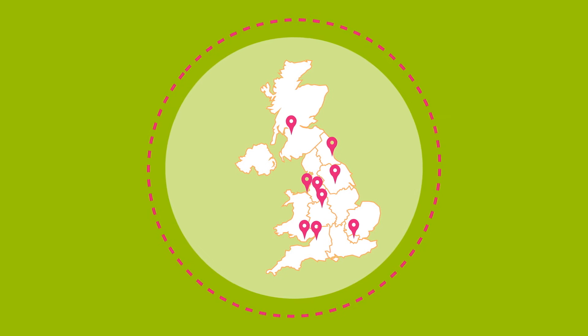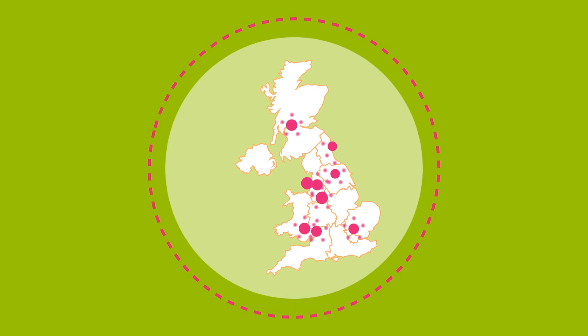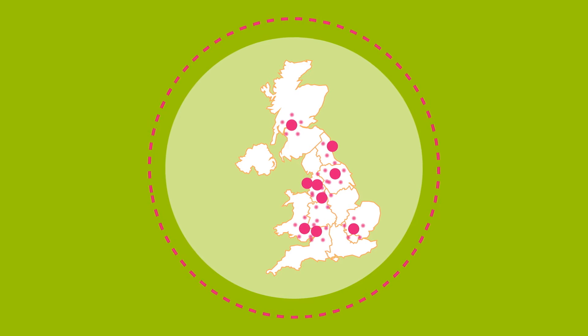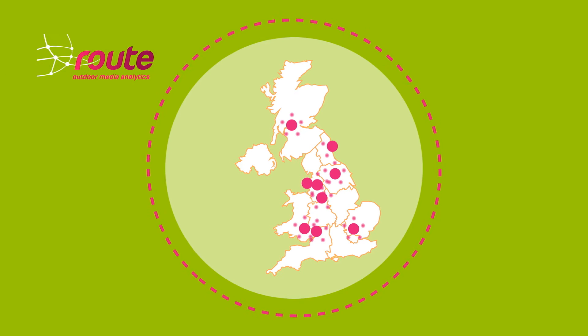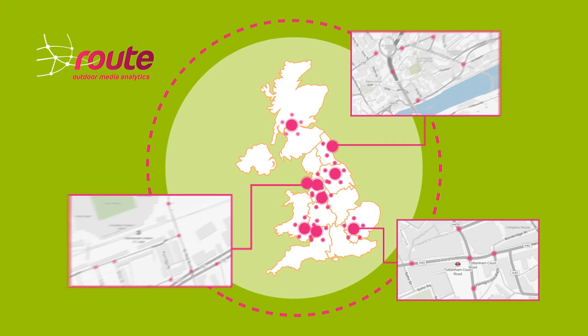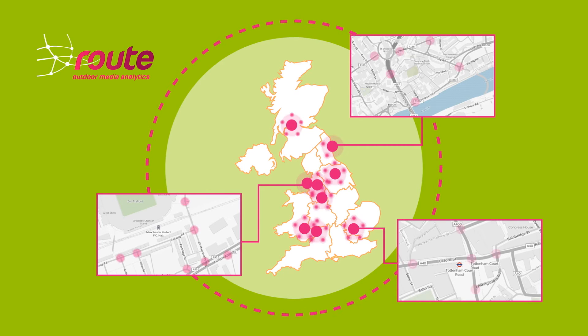Next, we found out about all the out-of-home campaigns that were about to begin. And, using the industry data from Root, worked out exactly where all the campaigns were running, down to each individual site.